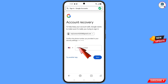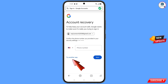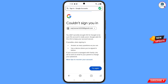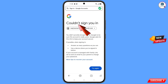Google will now ask about two-step verification. Since you have lost your phone, tap on Try Another Way. You will then see an error: Could not sign you in.